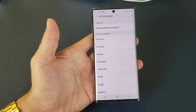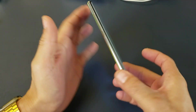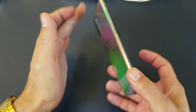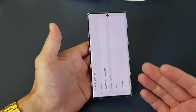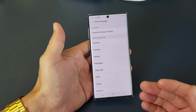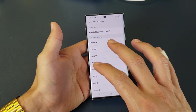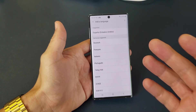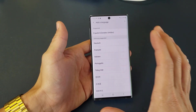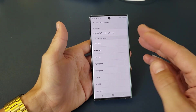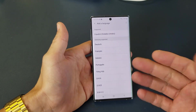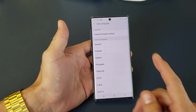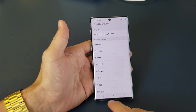Hey, what is going on guys? So you have a Samsung Galaxy Note 10. I'm going to show you how to change the language. I'm also going to show you how to add more languages. And I'm also going to help you guys if you're stuck in a language like Chinese and you're trying to get it back to English. I'm going to help you with that as well.